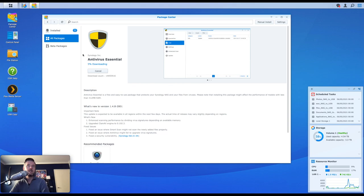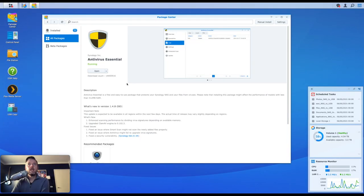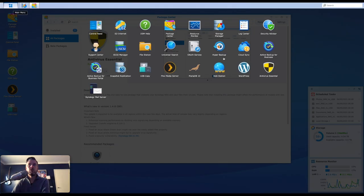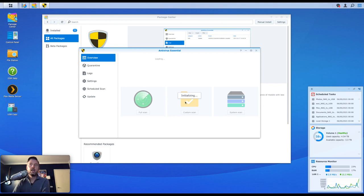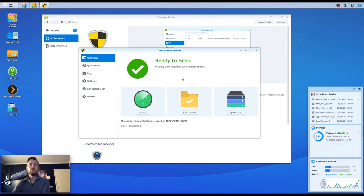So installed, it's running. We can now go into the main menu and there it is, Antivirus Essential. It'll just start doing an initializing just for the first stage.